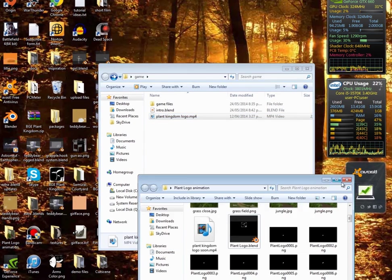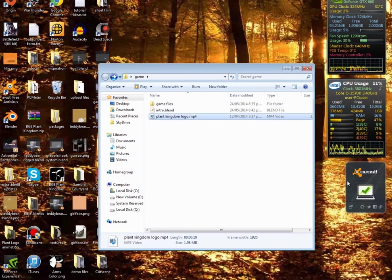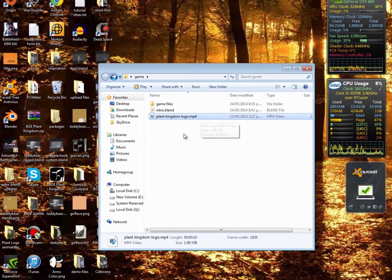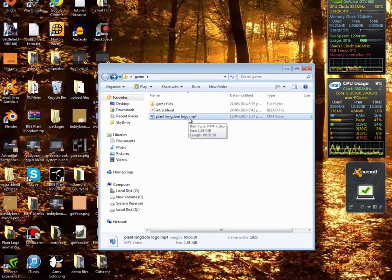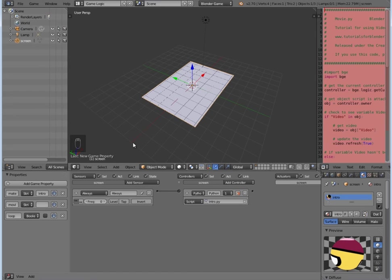Okay, so I'll close that. And now we have our file here. Notice how it's spelled 'plant kingdom logo.mp4'. So we'll go back into our blend file.